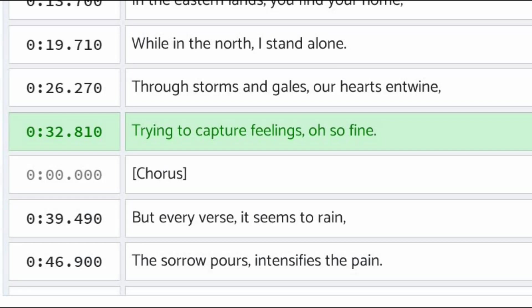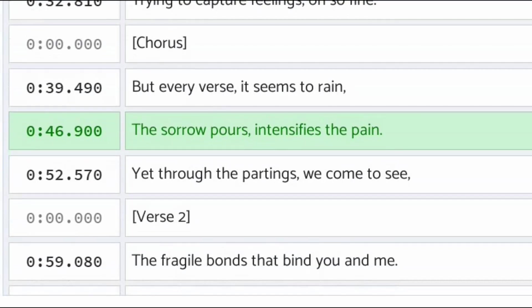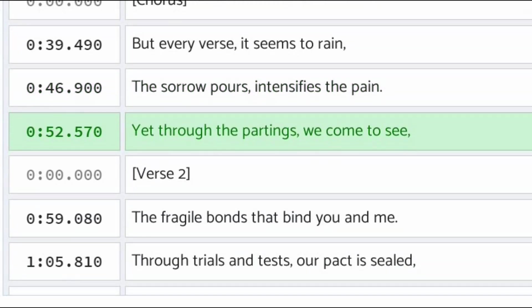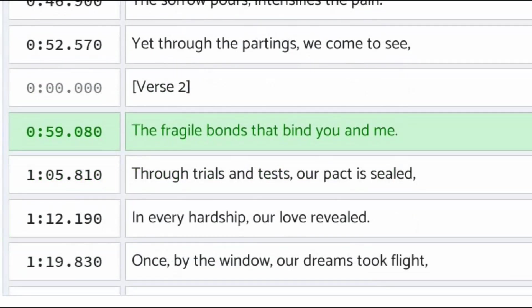But every verse, it seems to rain. The sorrow pours, intensifies the pain. Yet through the parting, we come to see the fragile bonds that bind you and me.